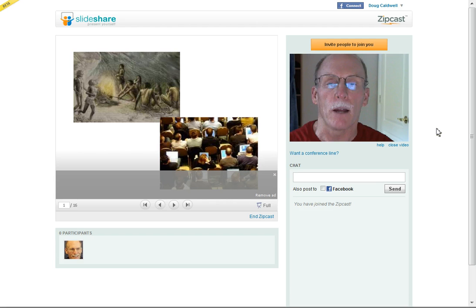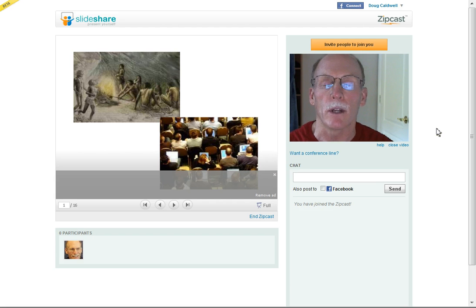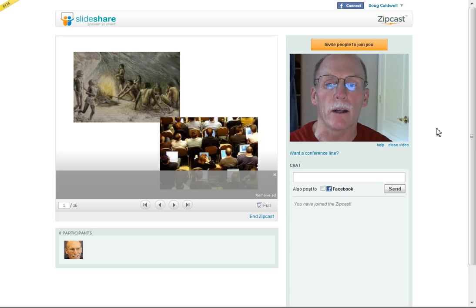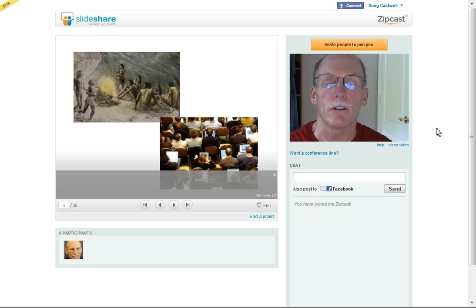So you have myself speaking to the camera and narrating the accompanying slides that I have on SlideShare.net. Now, since I'm using the free account here, there are some limitations so to speak.